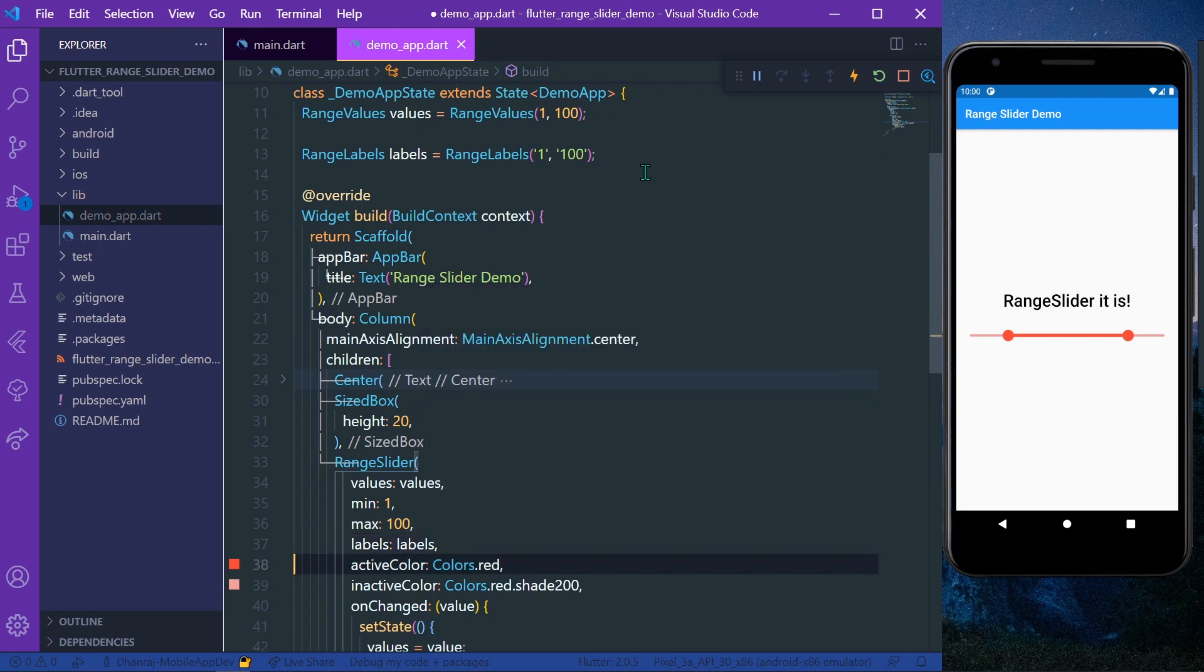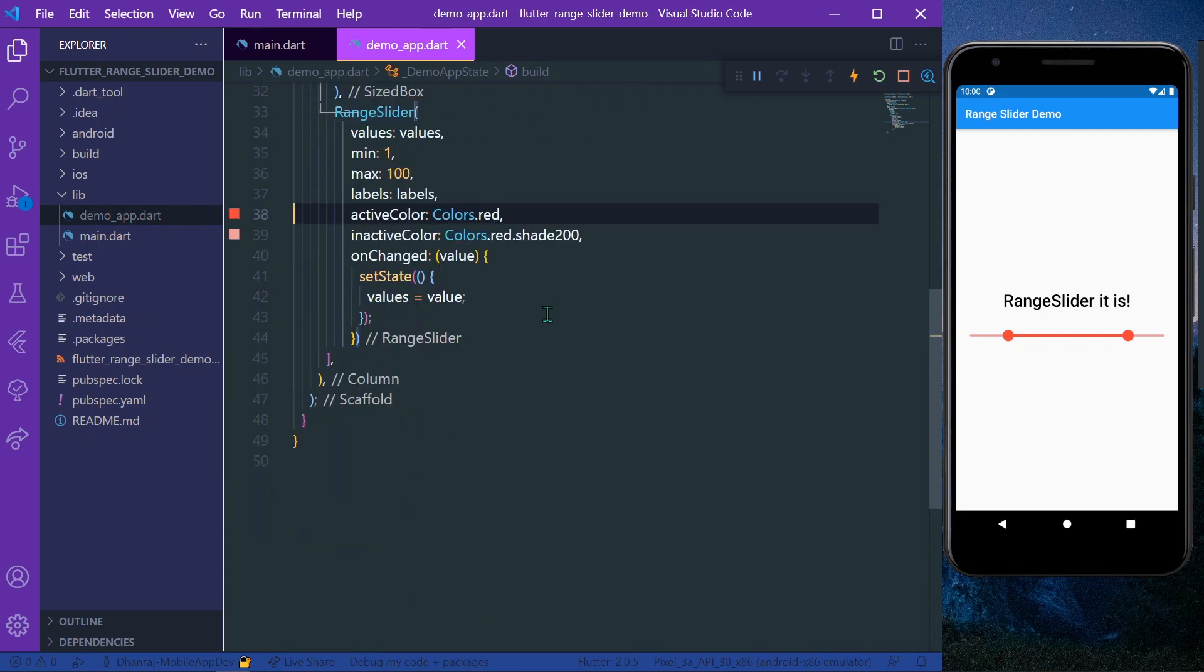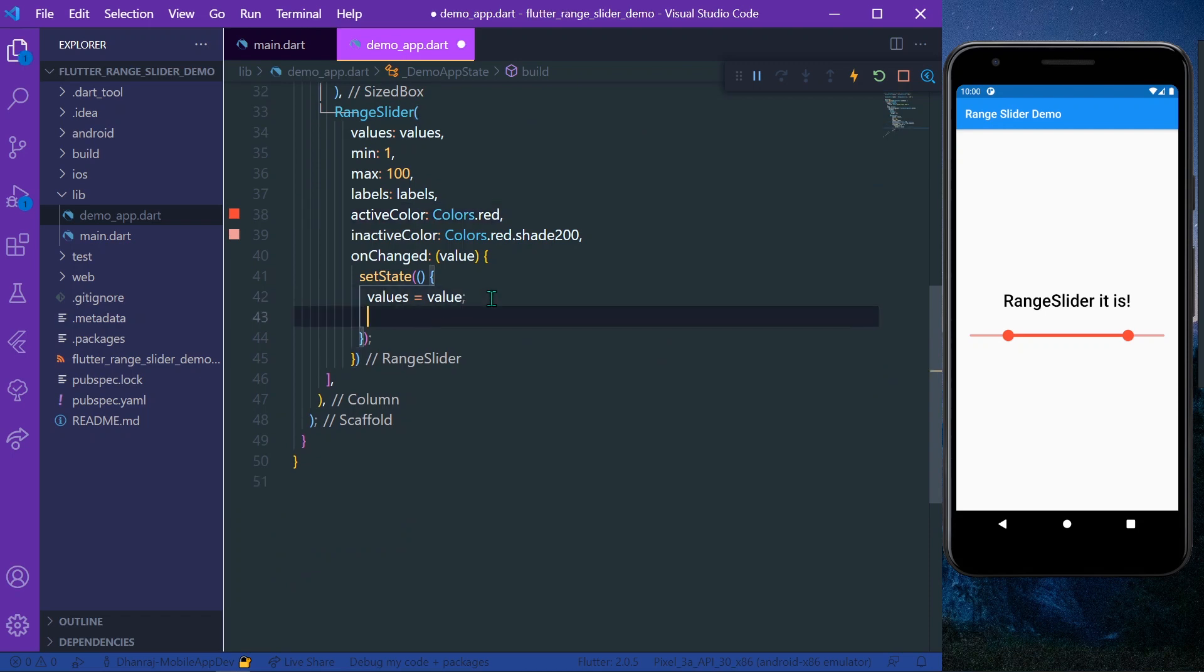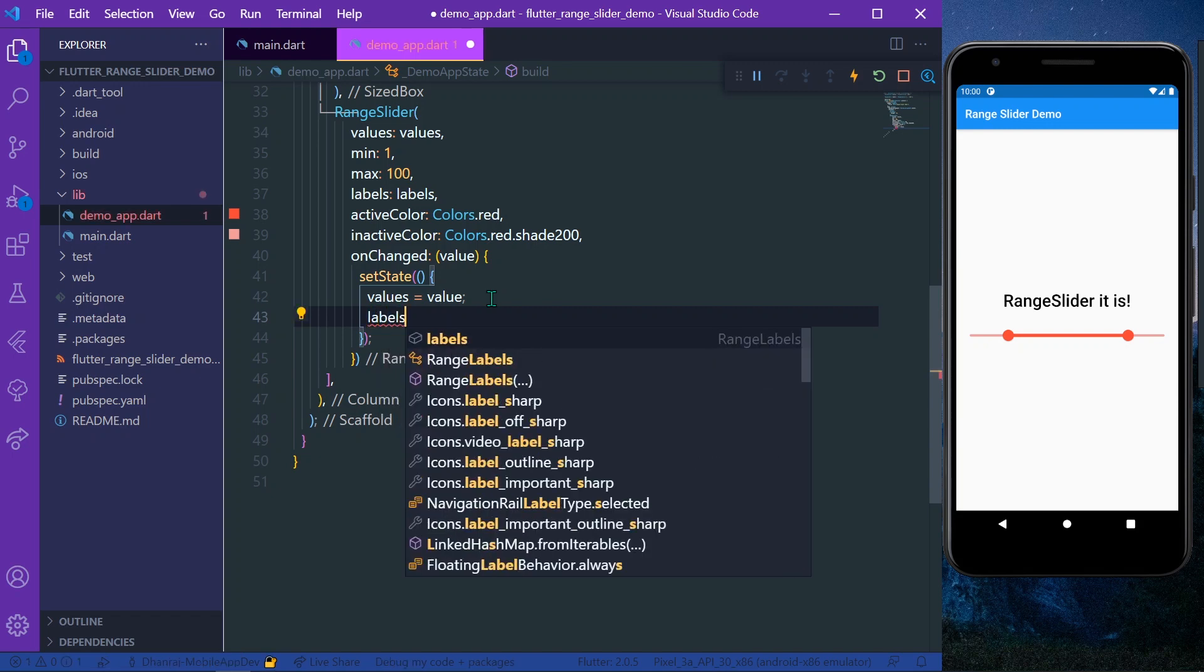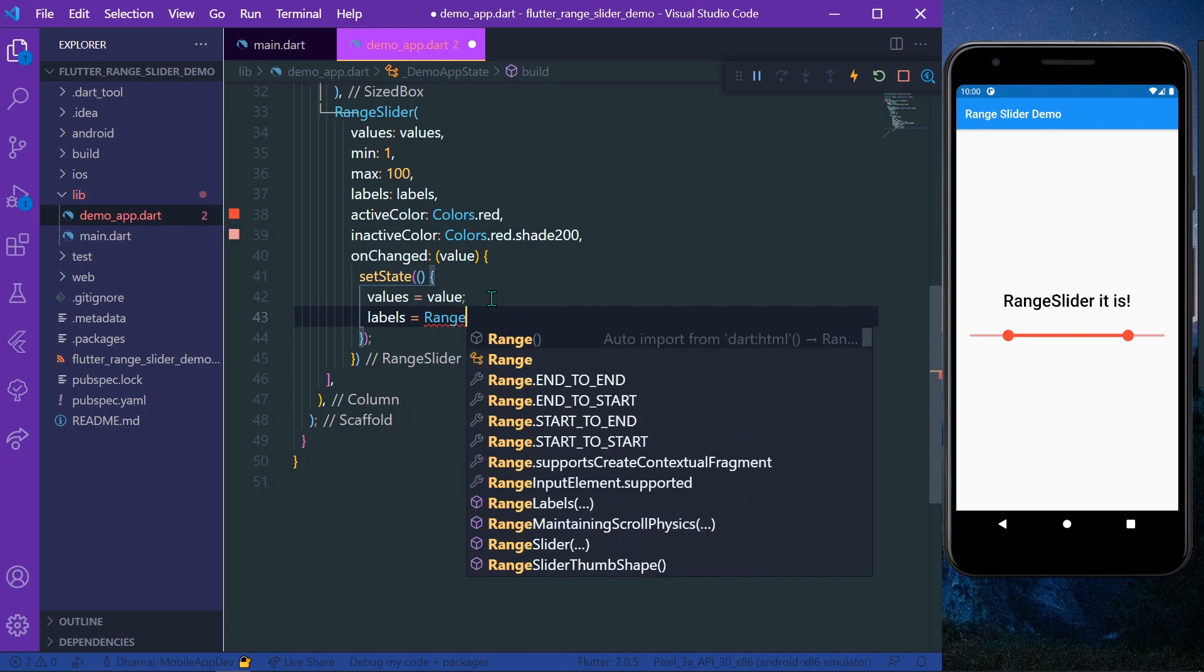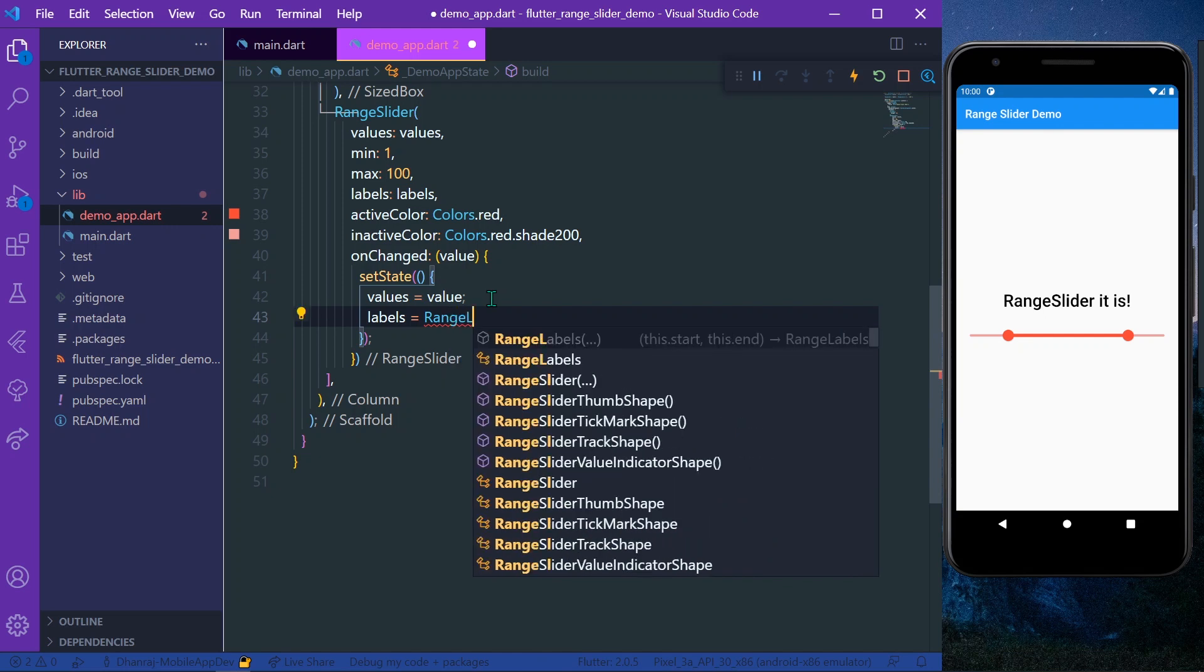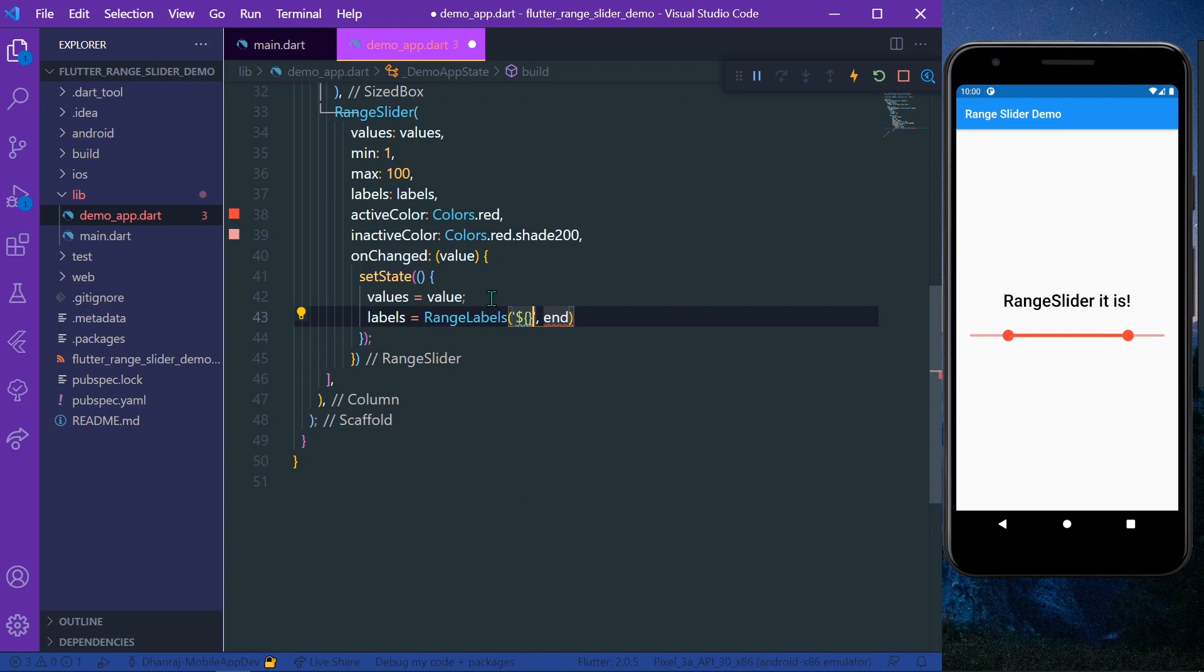So like this, now let's save our app. To display our labels, we have to set the value of labels equal to RangeLabels. And in the on start we have to give a string for the value - our value.start.int.toString to display it as a string.